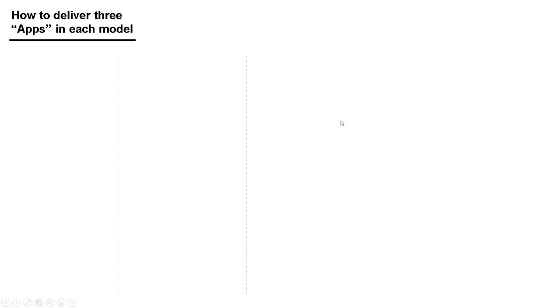We're going to start with the differences between physical servers, virtual machines, and then containers, and then moving on to Kubernetes. I do cover this in other videos, so this will be a quick recap just so that we can explain the concepts for the slide after this.